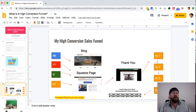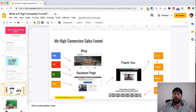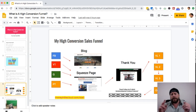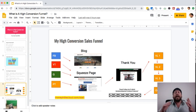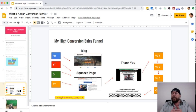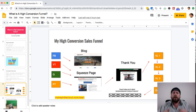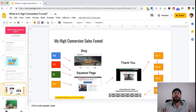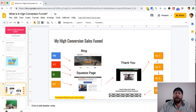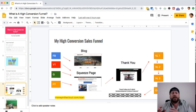Once they enter their email address to get the free content, they go to a thank you page — commonly referred to as a bridge page — where I thank them for entering their email, explain what to expect over the next several days, and make an introduction. It's a way to build know, like, and trust.